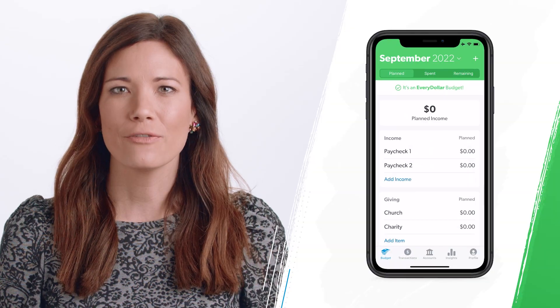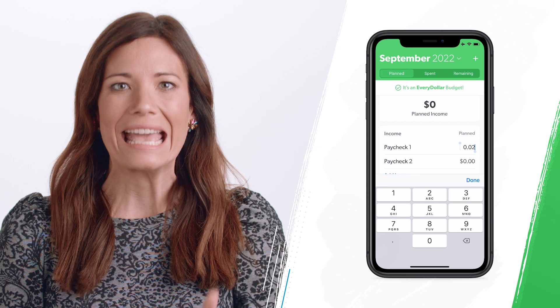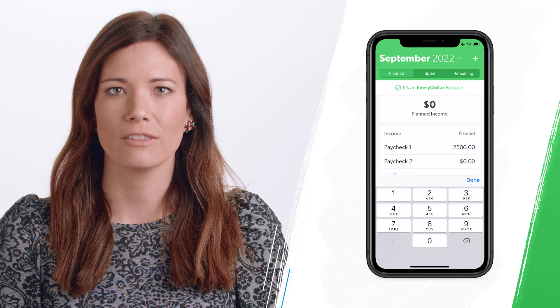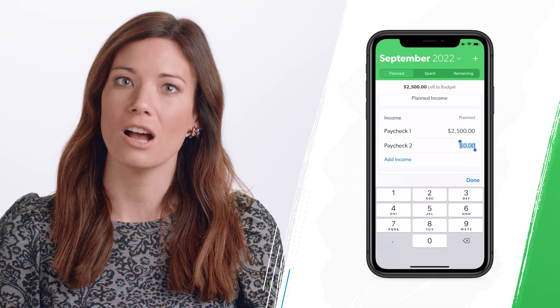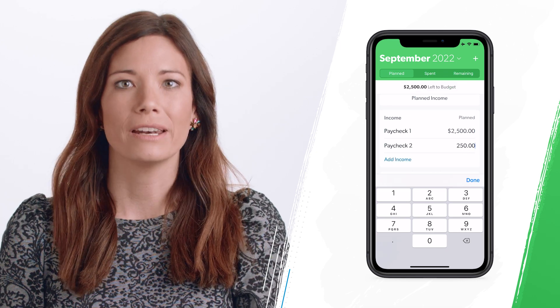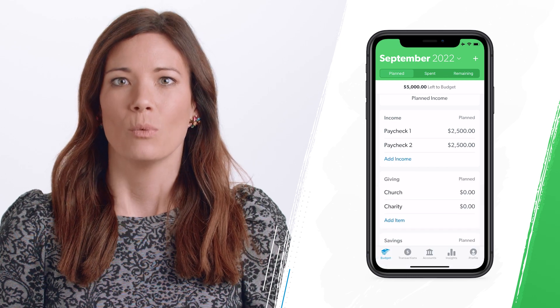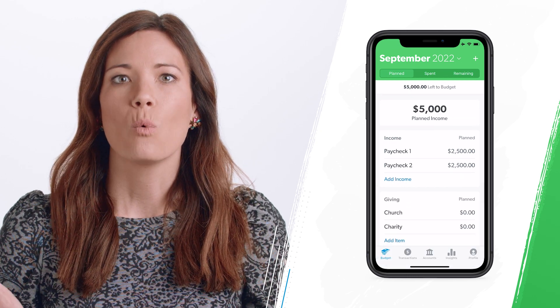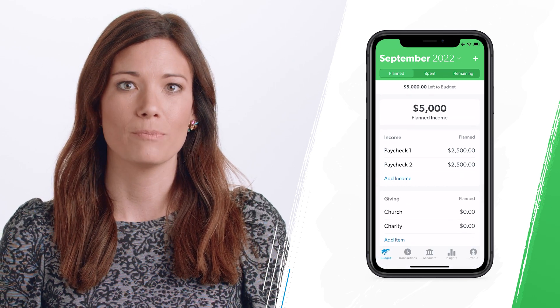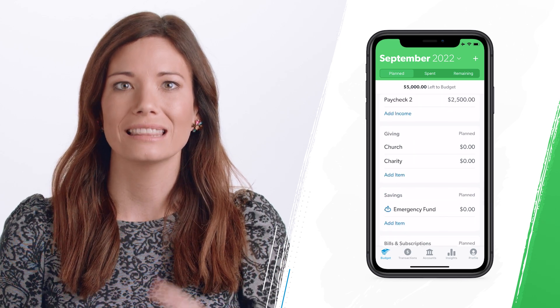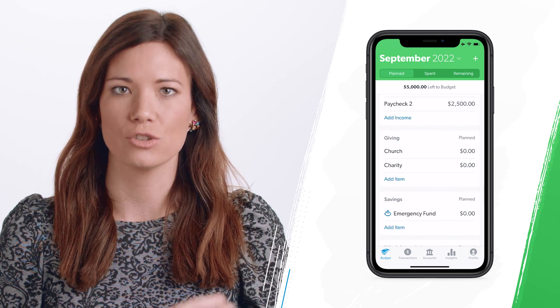The very first thing in your budget is your income. This is any money you have earned throughout the month from your regular job, side hustle, or even money you get from your garage sale. When you plan out what you spend every month in your EveryDollar budget, you'll use features like categories, line items, and transactions.